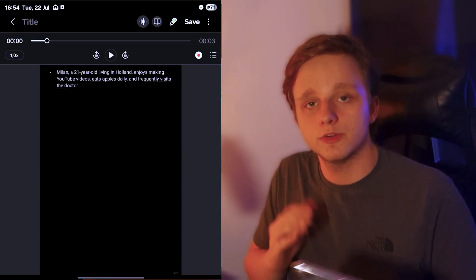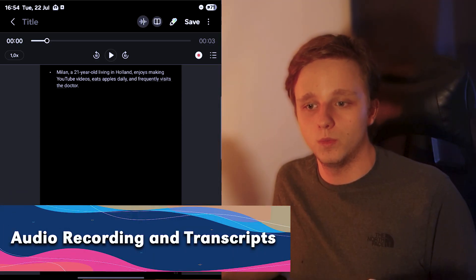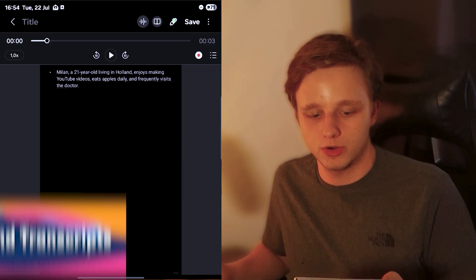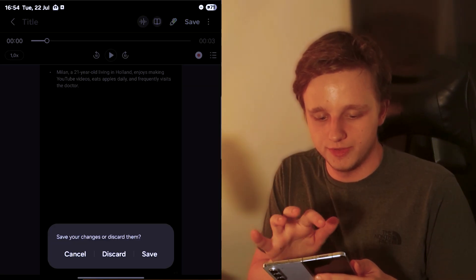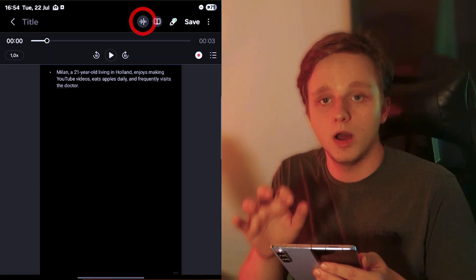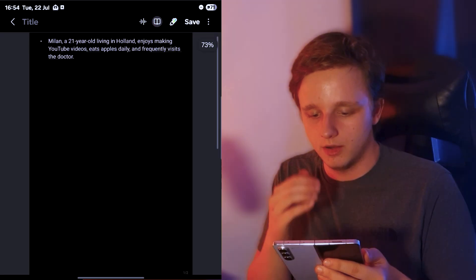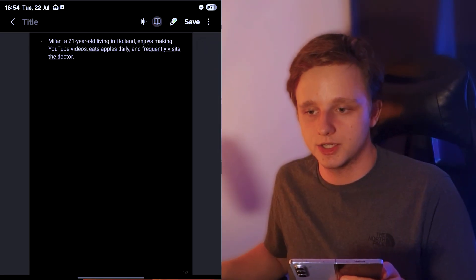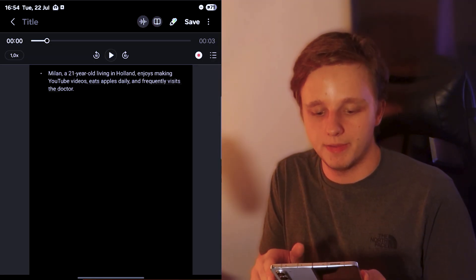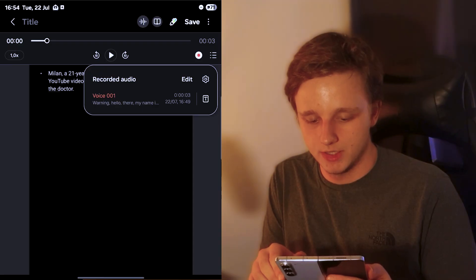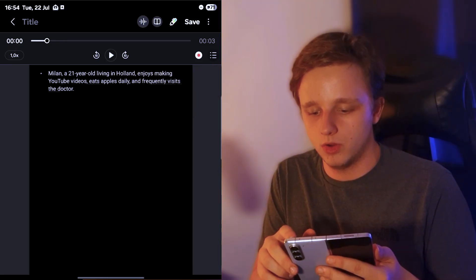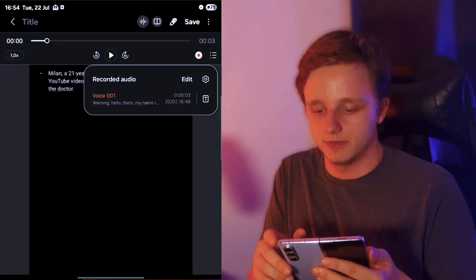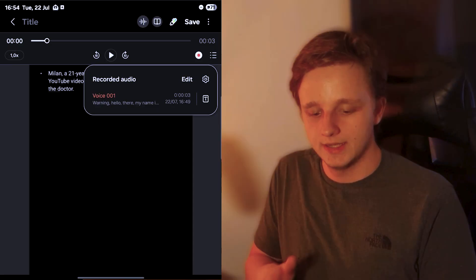That was pretty much also step two, which is audio recording and transcript. These are very useful features with AI. Above, if I click on the audio wave icon, I can actually remove the audio recording. There's also more recorded audio on the right if you want to visit more recordings.